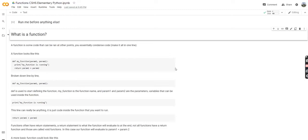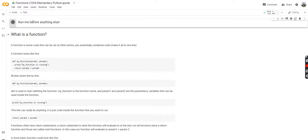Welcome to the final lesson of the CSHS Elementary Python course. Today we're going to be learning about functions, and as always, if you're following along in the Python notebook, you're going to want to run this cell before you learn anything else.